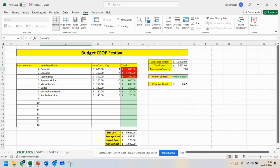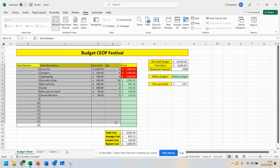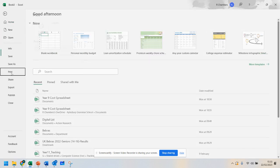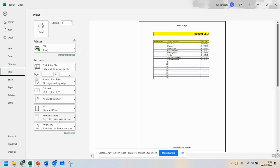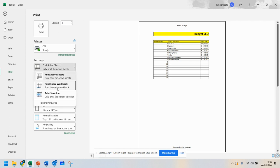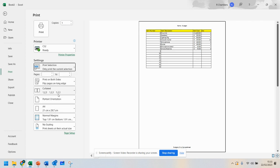Now this is officially recording, so whatever I do will be recorded. If I go and highlight this area and go to file, print, and change this to selection, for example, and press print.